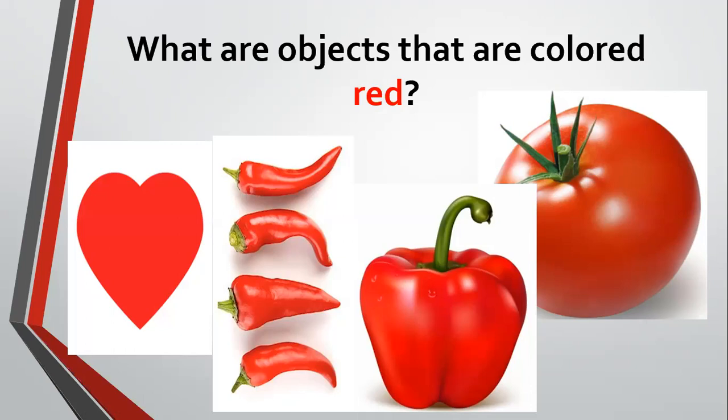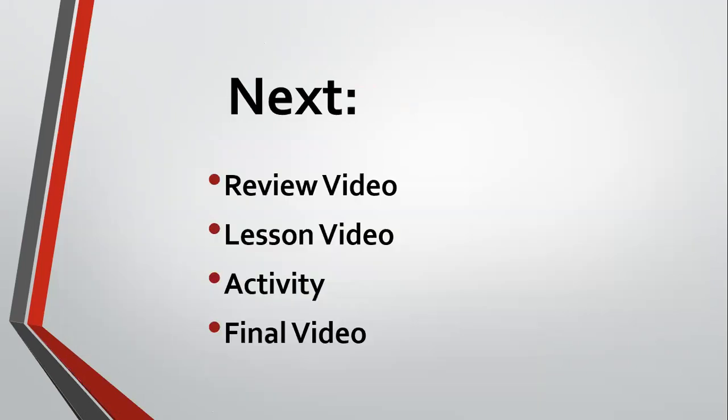Now, the next part of the lesson is the review video. You will have a short video of the primary colors, your lesson from Friday. Then I will be posting the link to the lesson video on red. You will have your activities, activity one and two, and then of course, your final video.